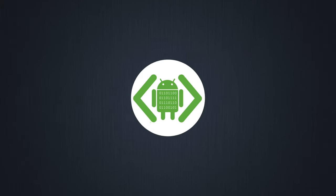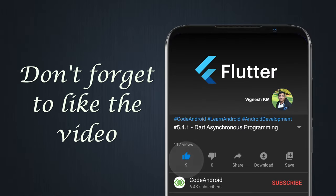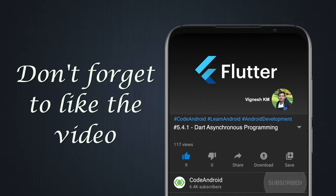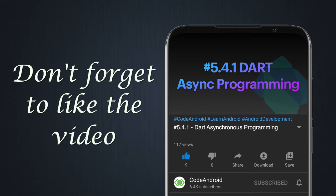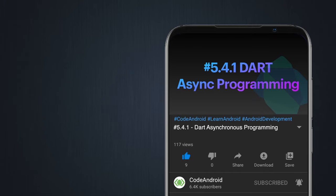Hey guys, it's Vignes from Code Android. In this video, we'll see about asynchronous programming with Dart.